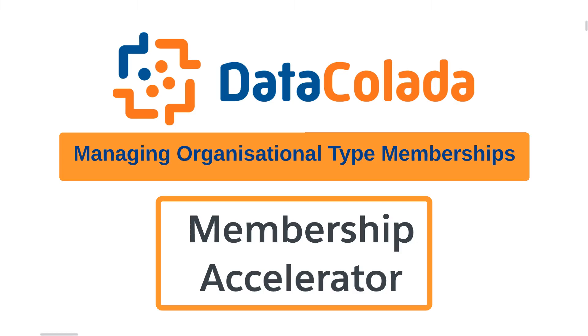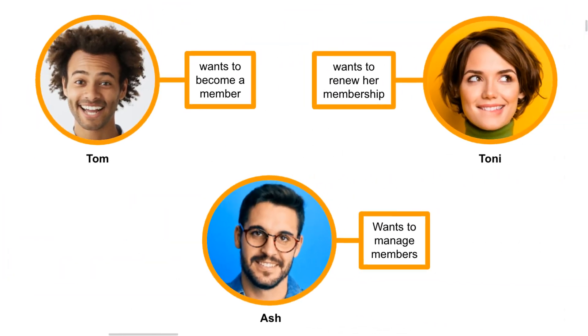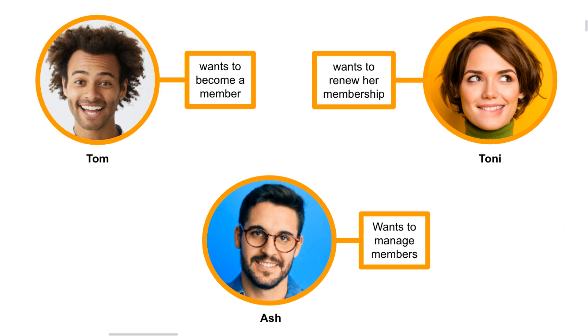Today I want to show you how the Data Collider Membership Accelerator can manage your organizational memberships. Tom's organization wants to become a member. Tony is the finance manager for an organization with an existing membership. And Ash wants to manage administrative processes effectively for organizational type memberships.